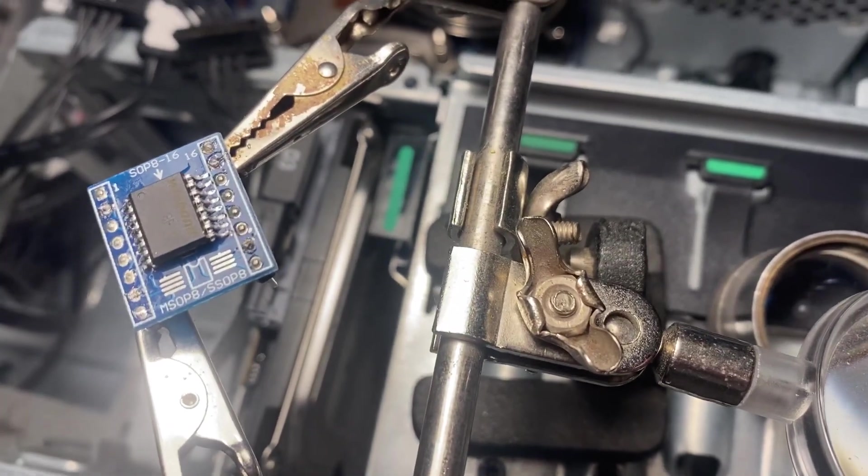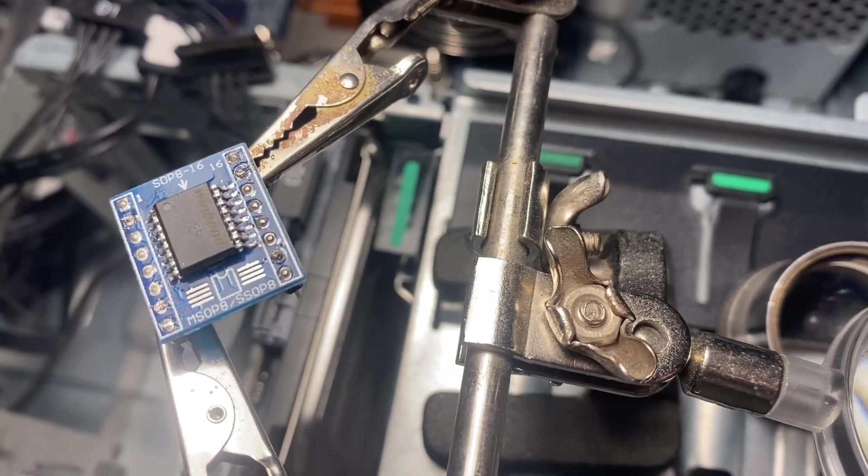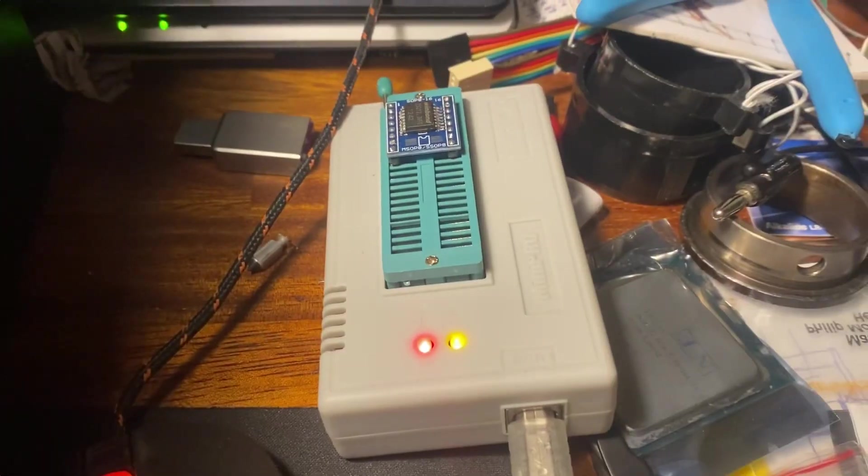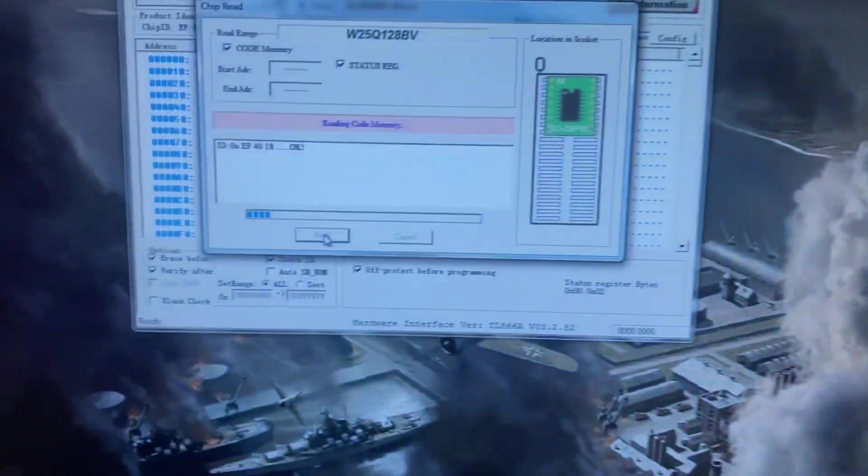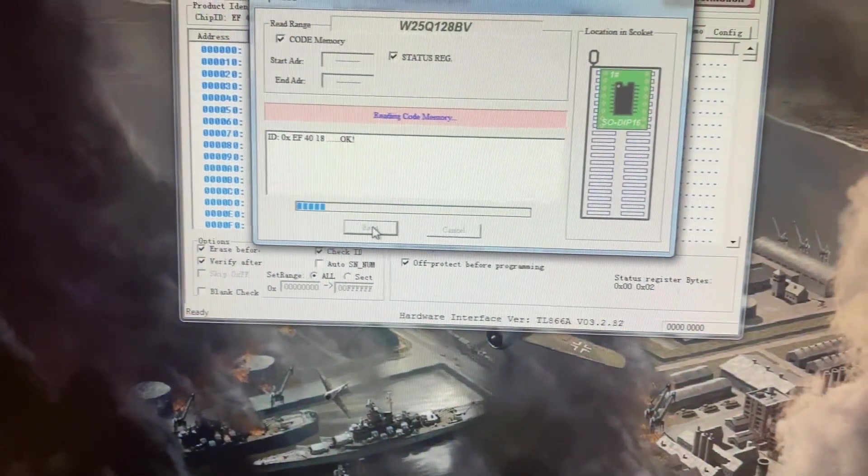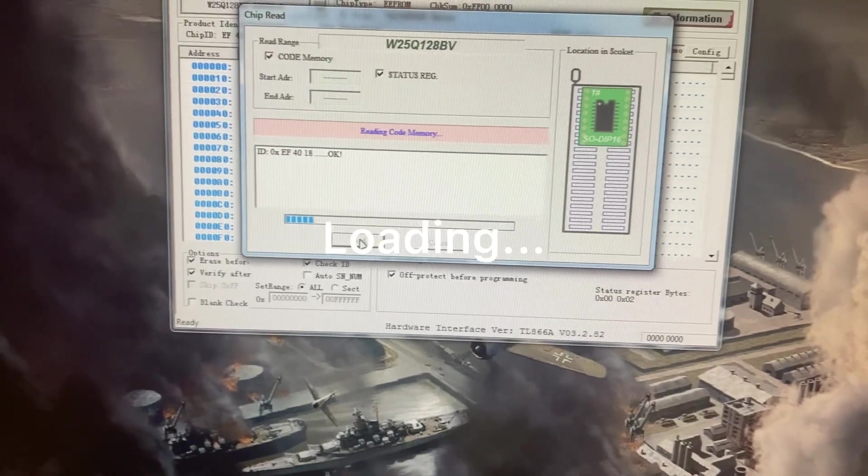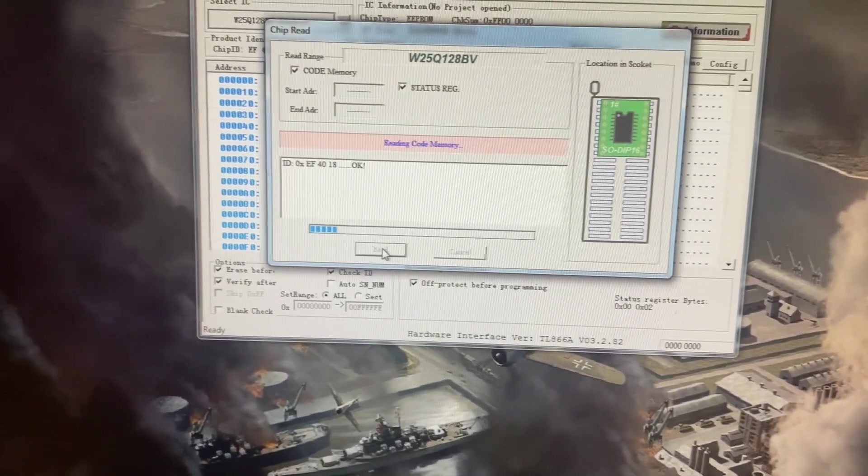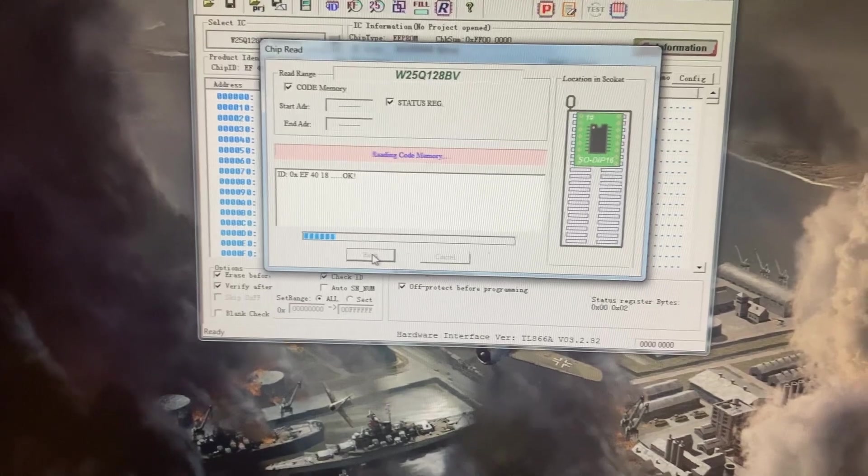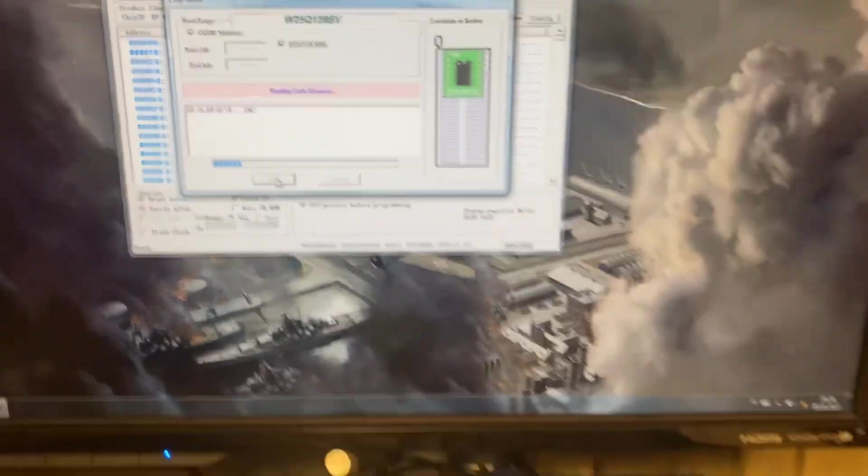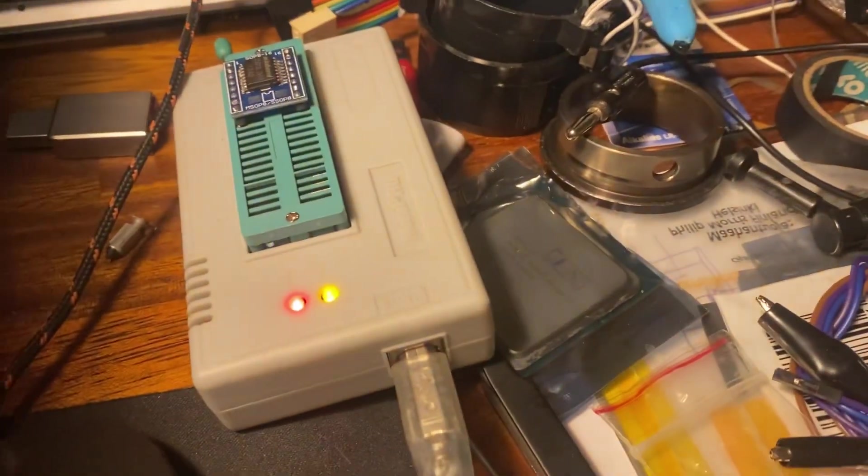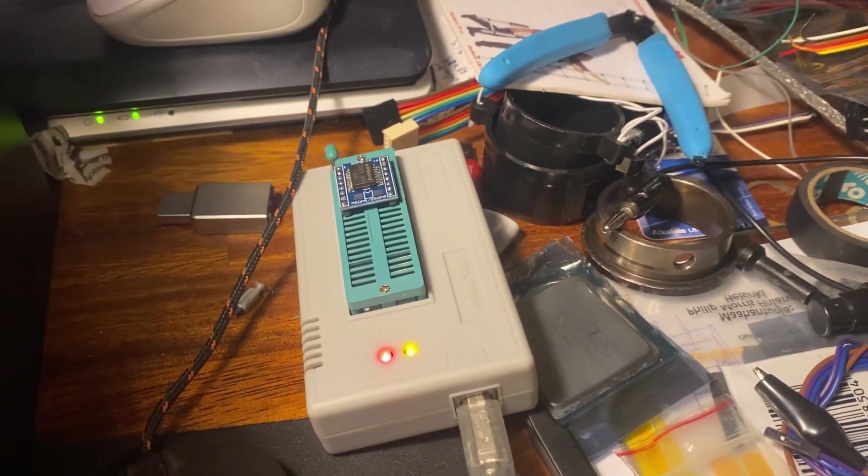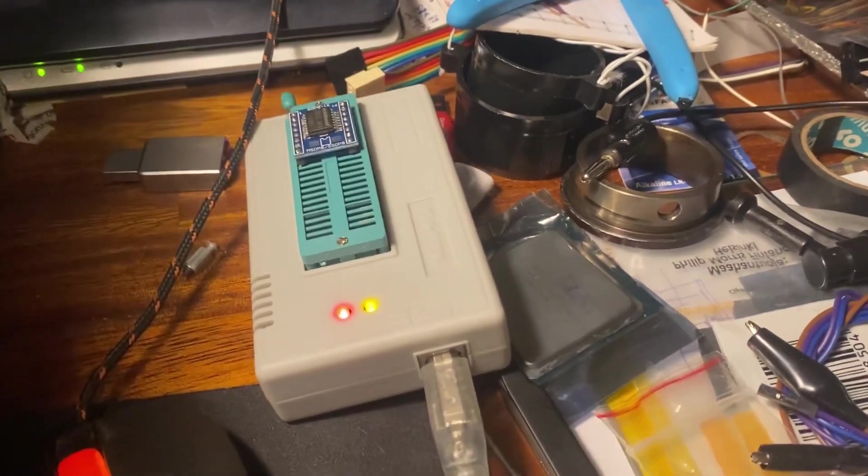We're gonna slap it on the programmer and see if it wants to read. And what do you know, off circuit it's reading. I did it okay and it's reading.